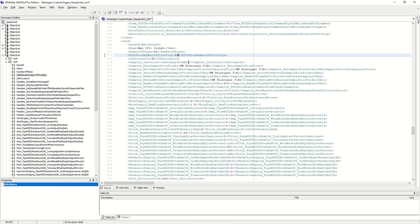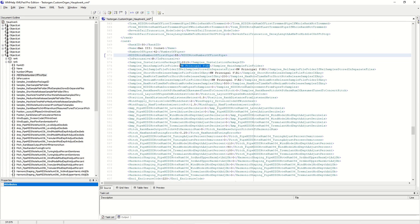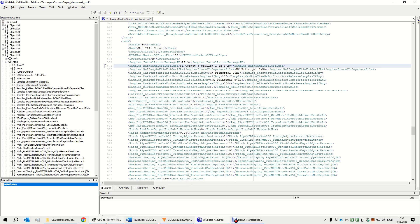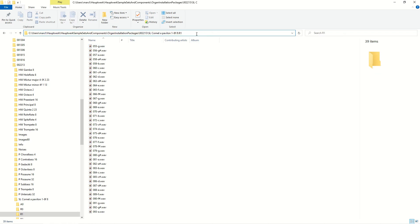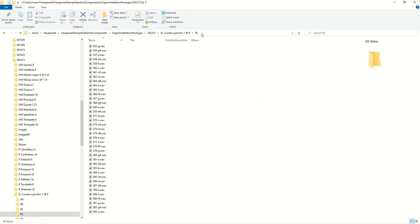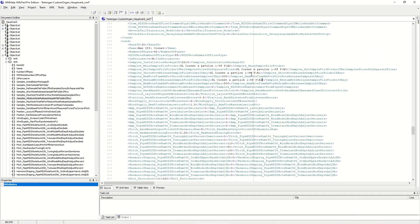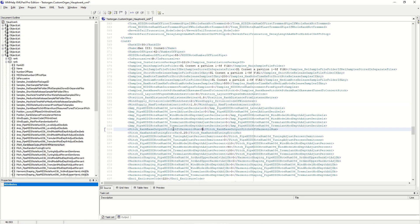The first MIDI note is 55. The sample installation package ID is 2213 for the Friesach organ. The main sample file folder is in the A0 folder — just copy and paste. The release file folder is the R0 folder. The short note release samples are in R1 with 200 milliseconds, and the medium note release samples are in R2 with 500 milliseconds. We change the division code to 4 for manual 3, and the output base pitch to 8 since the cornet is based on an 8 foot.